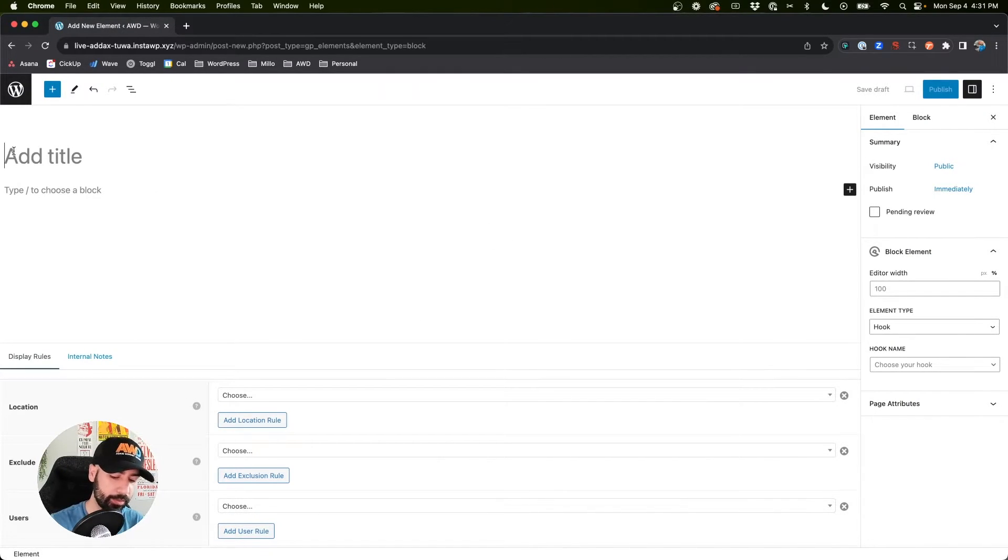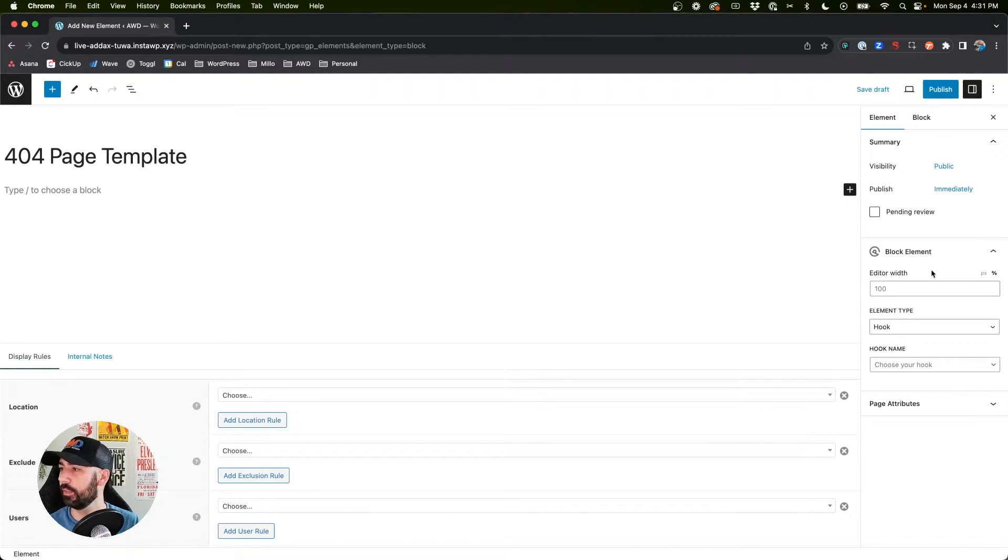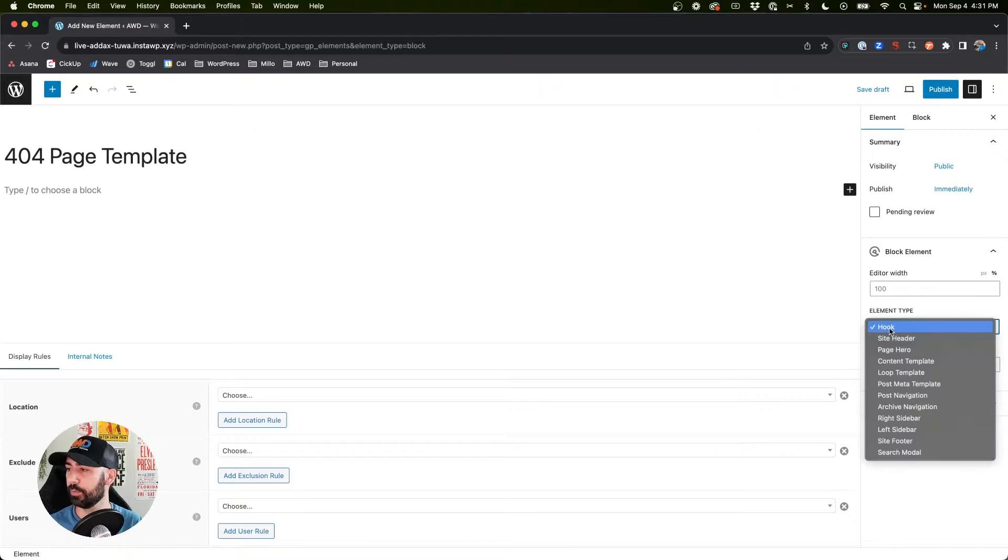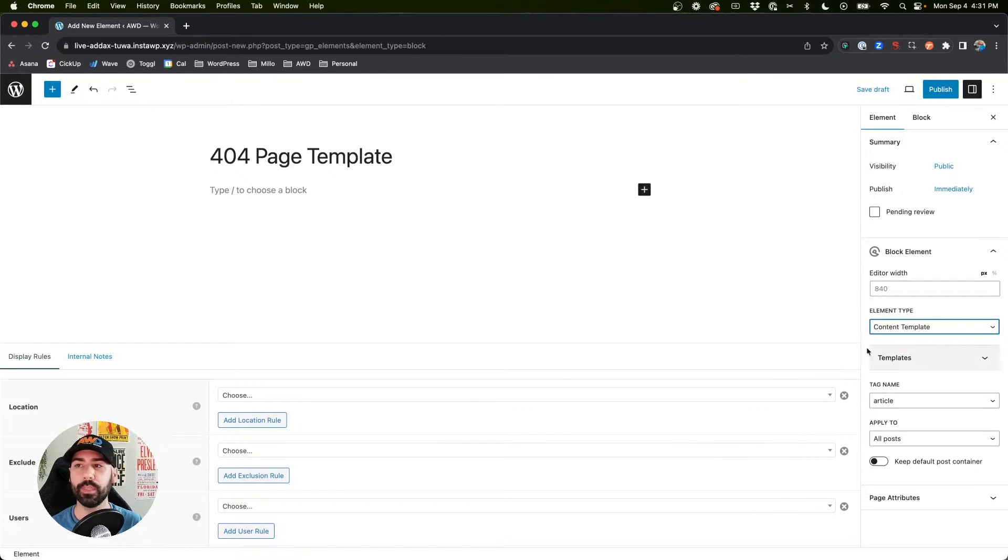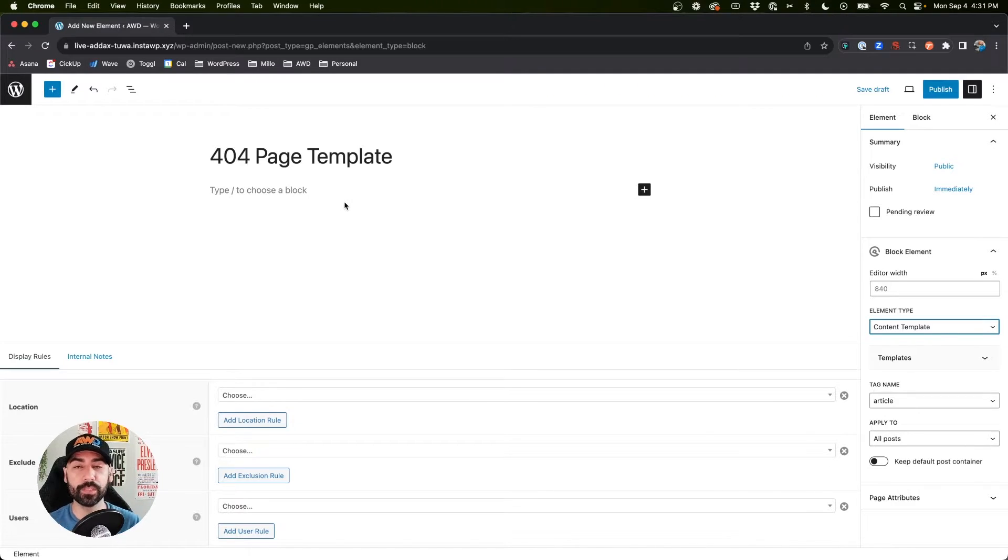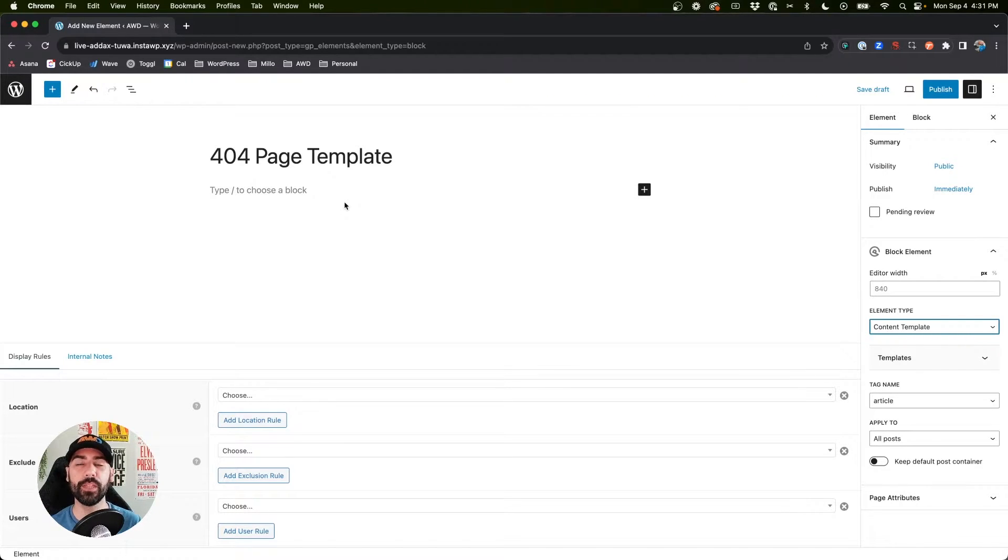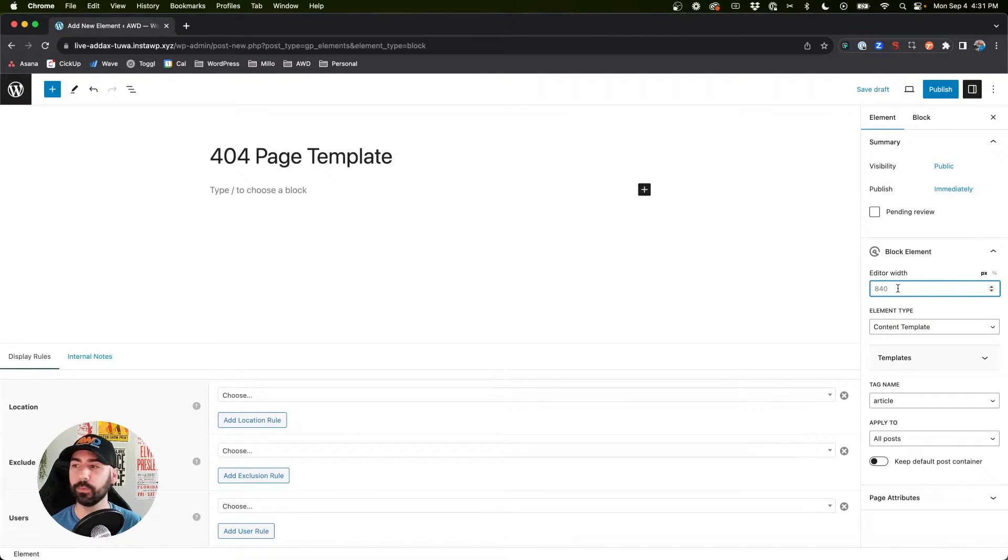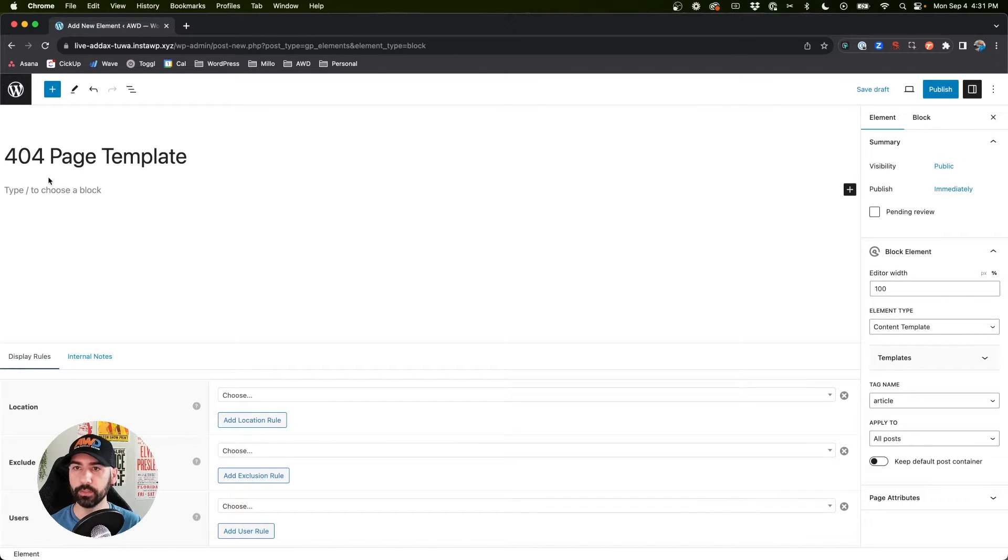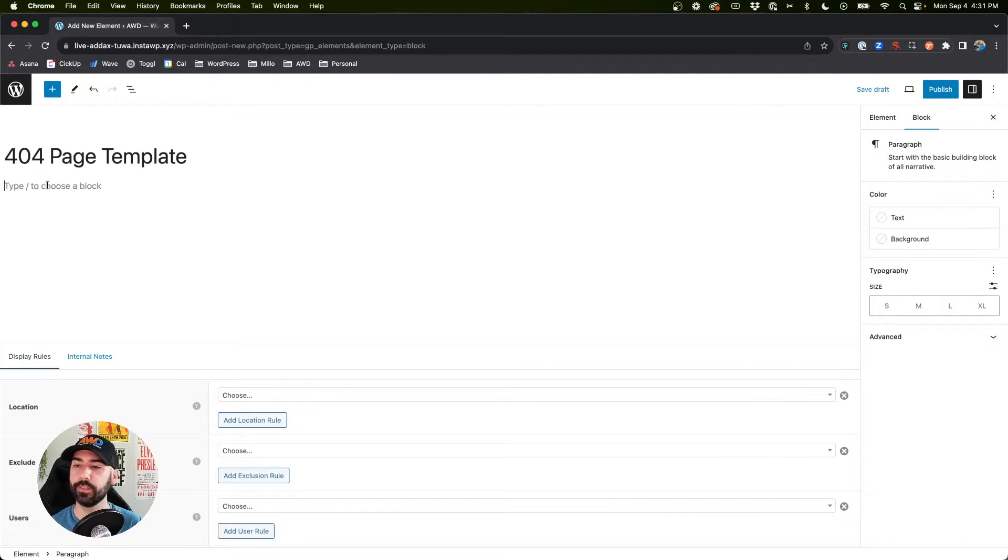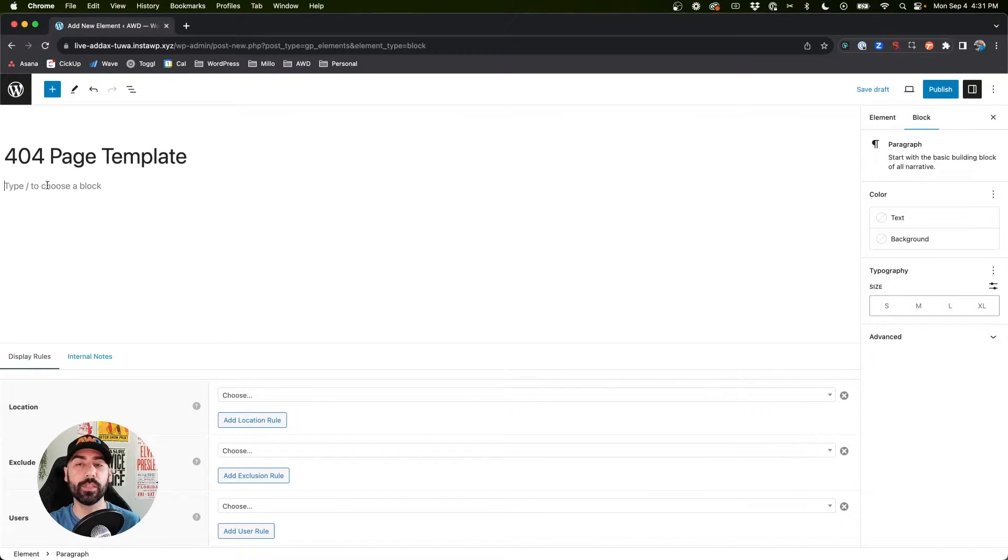We can call this 404 page template and on the element type we're going to say content template because this is a content template that's taking over a current page existing on GeneratePress. I'm going to revert the editor width back to 100% just so that it's accurate.